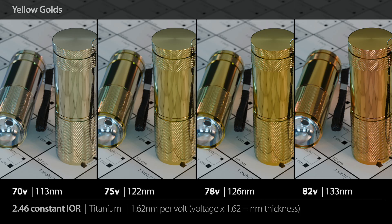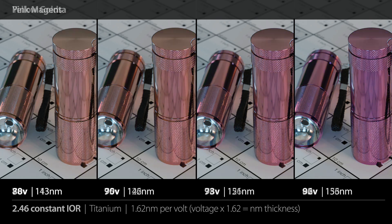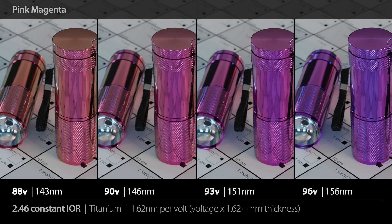The next range is what I call the yellow golds. We start at 70 volts and go up to about 82 volts, or 113 nanometers up to about 133 nanometers. You'll note there's a big jump between the previous range and this one in terms of voltage — going from about 35 volts up to 70 volts — because the physics of interference means you actually get almost no color in between; the thin film interference disappears to almost a neutral color. Then the next set starts at 88 volts or 143 nanometers, and we have the pink magentas, ending at 96 volts or about 156 nanometers.